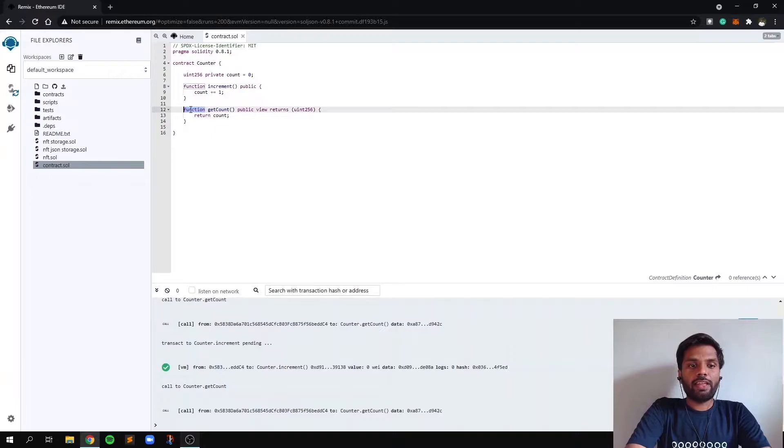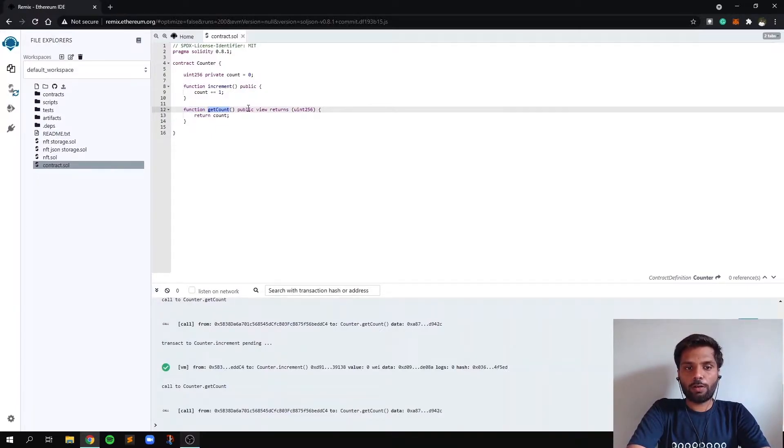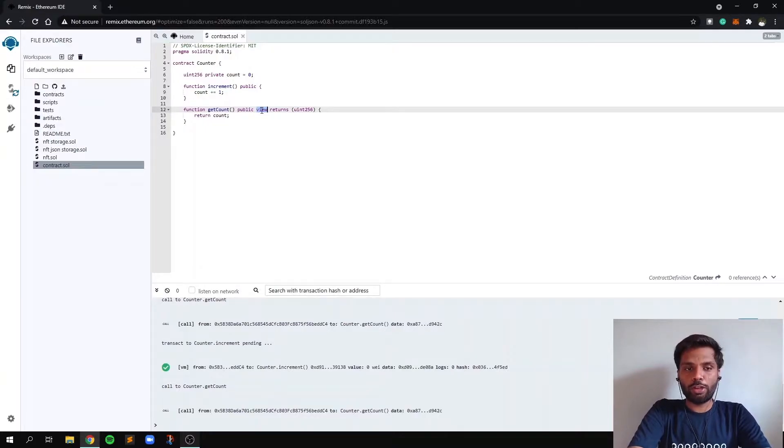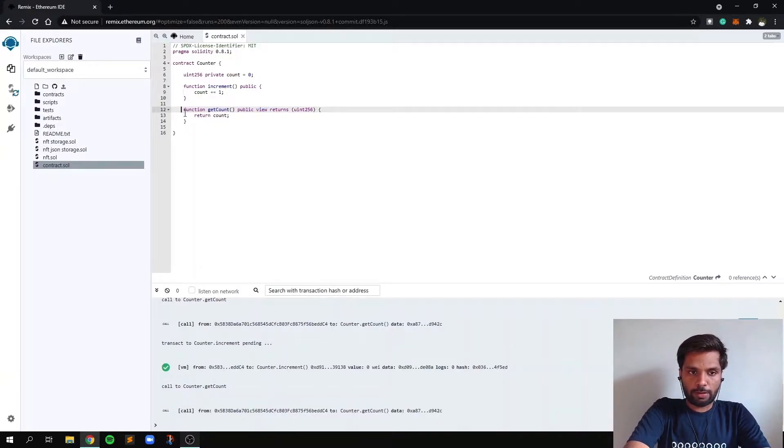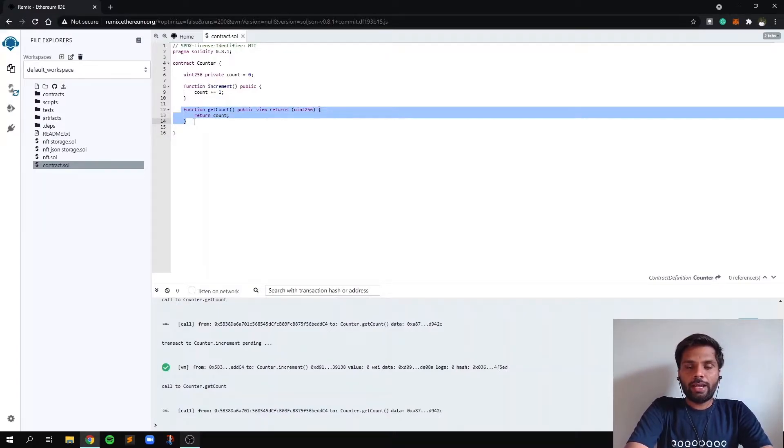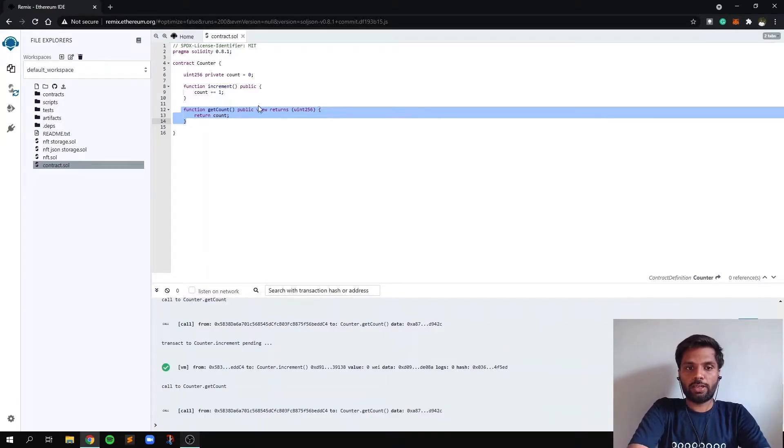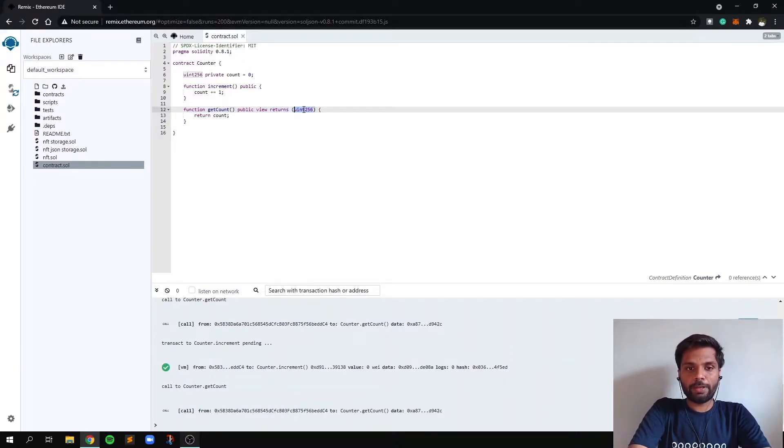And after that, we are declaring a function called get count and it is of type public too. And we are also mentioning that this particular function will not modify or write any data on the blockchain. It will just read data from the blockchain. And we are also mentioning a return and the return type.